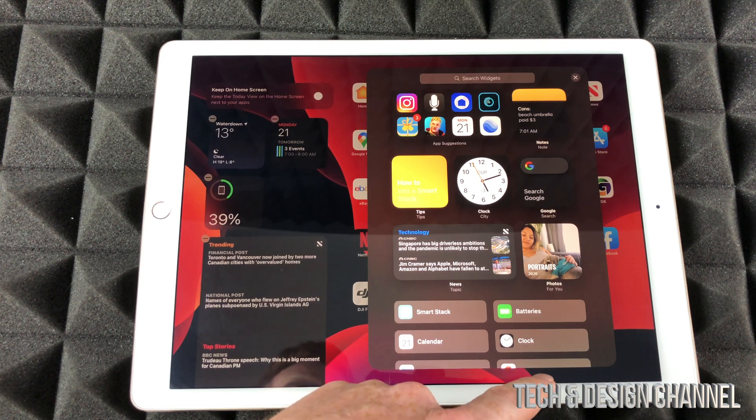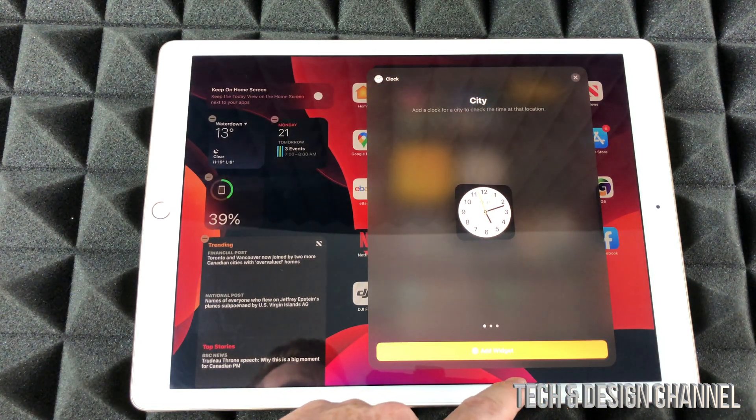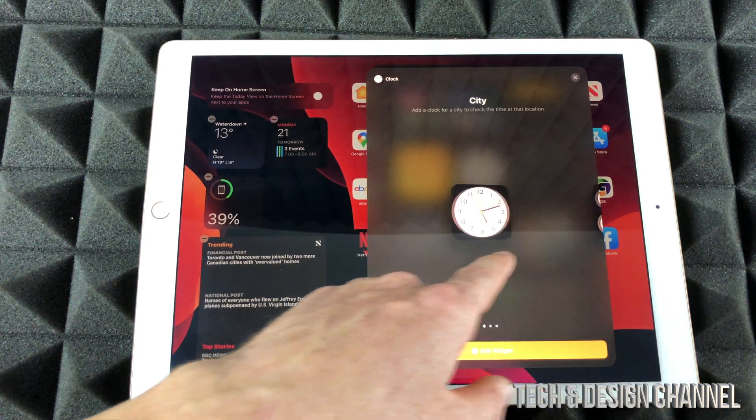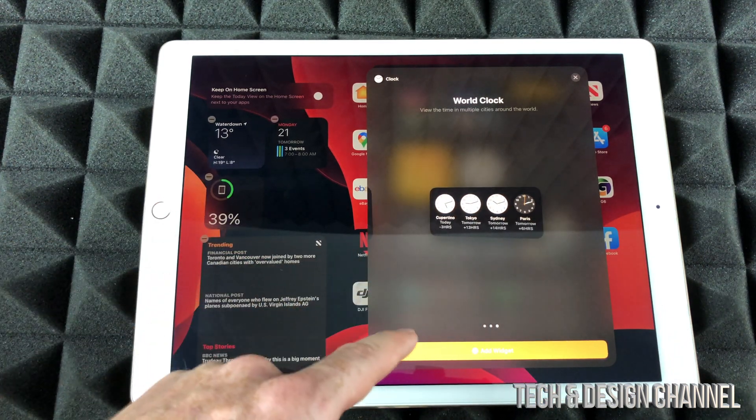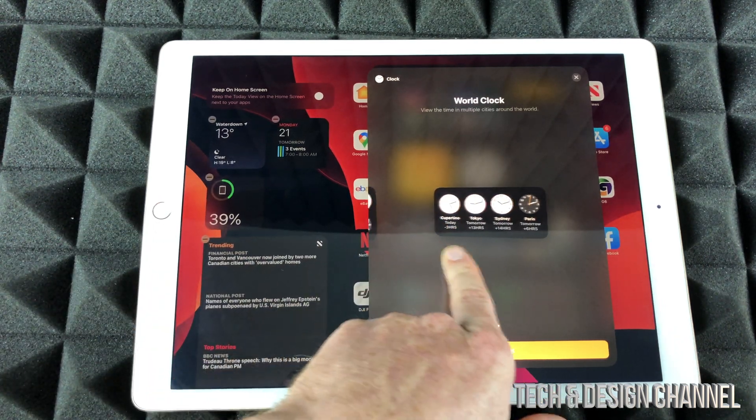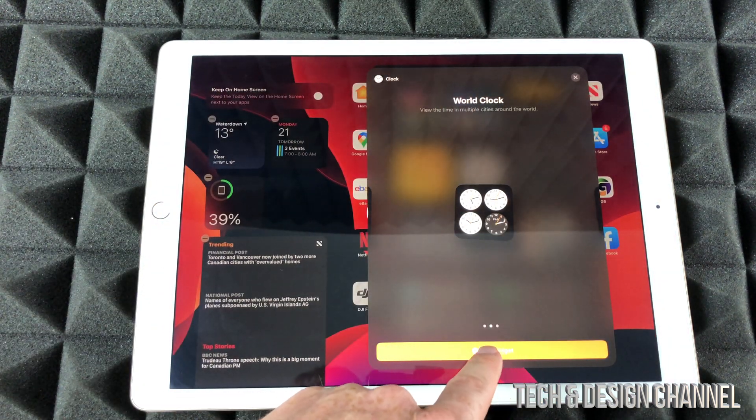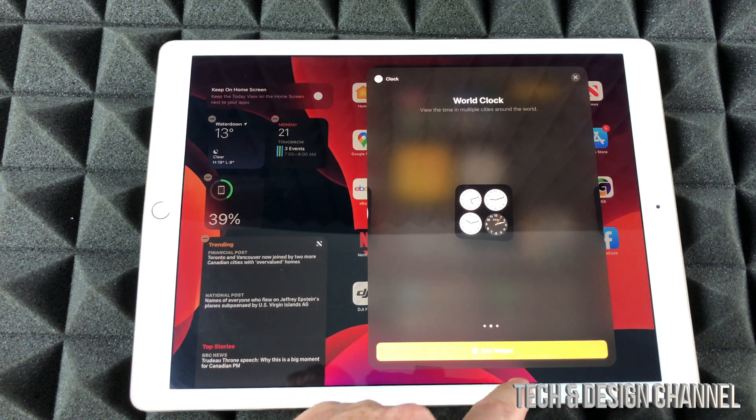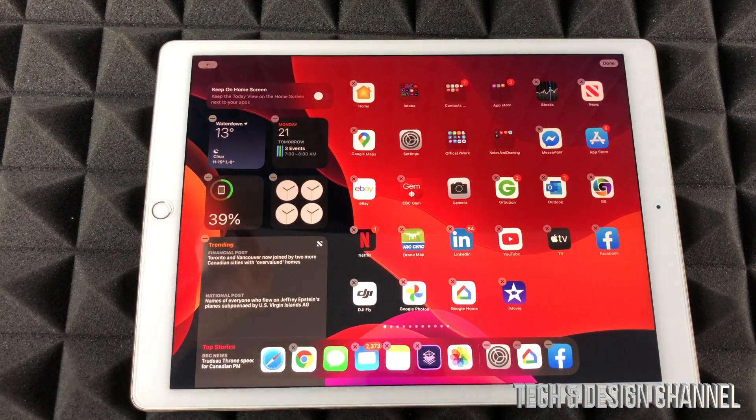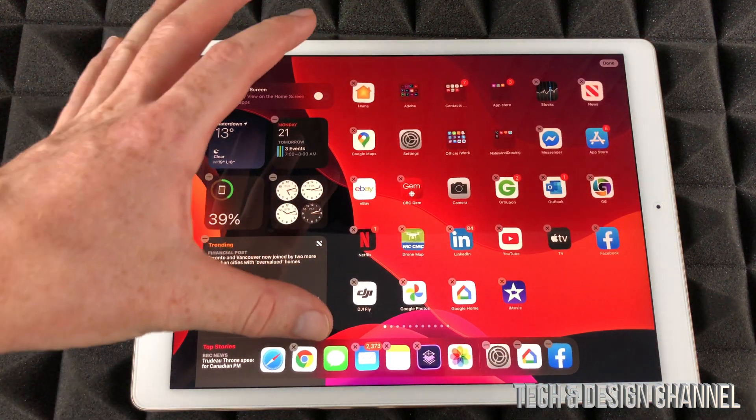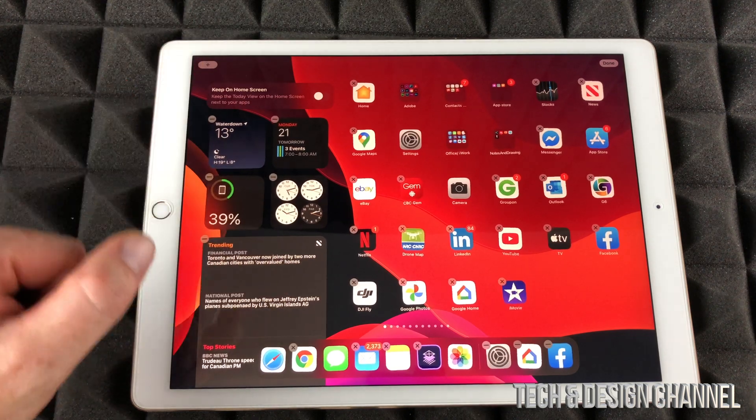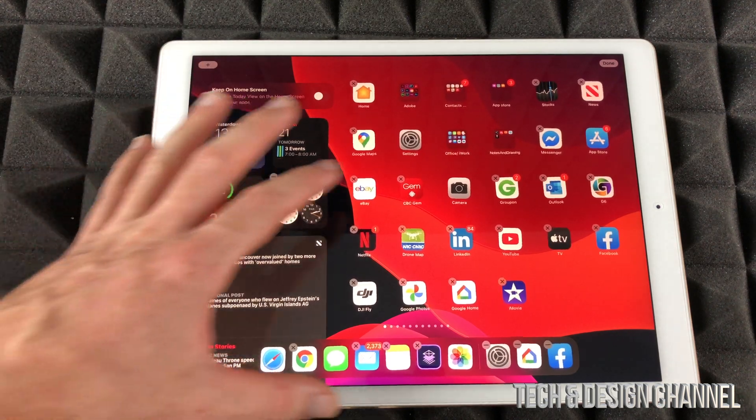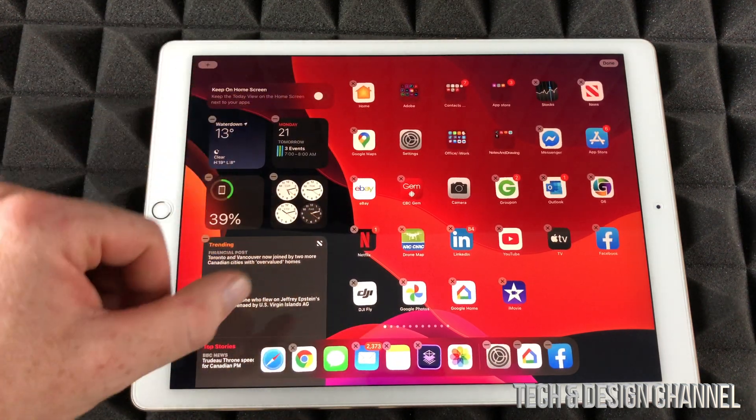Let's say I want to add a clock. You can add this one, that one, or this one. So I can choose which design of the widget. Let's just go for this one for now, add it on there, and that's how I can add any widget on top of here.